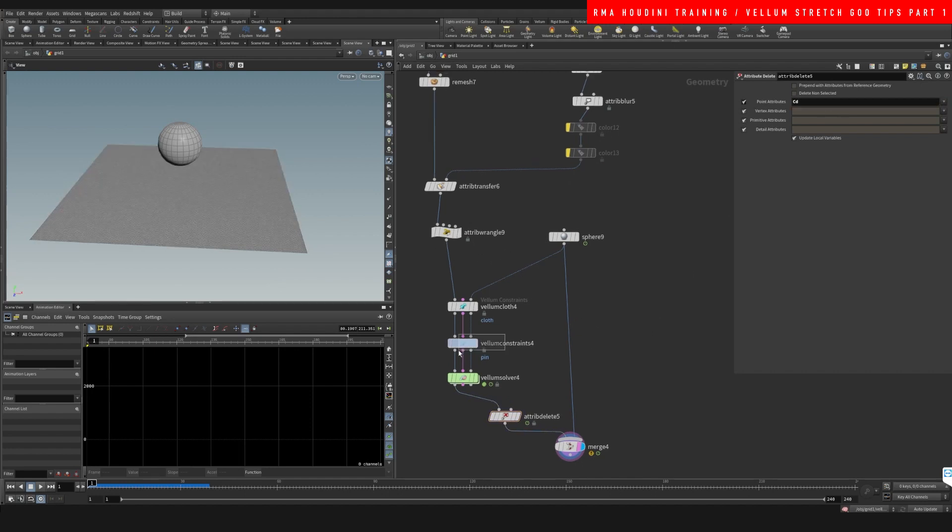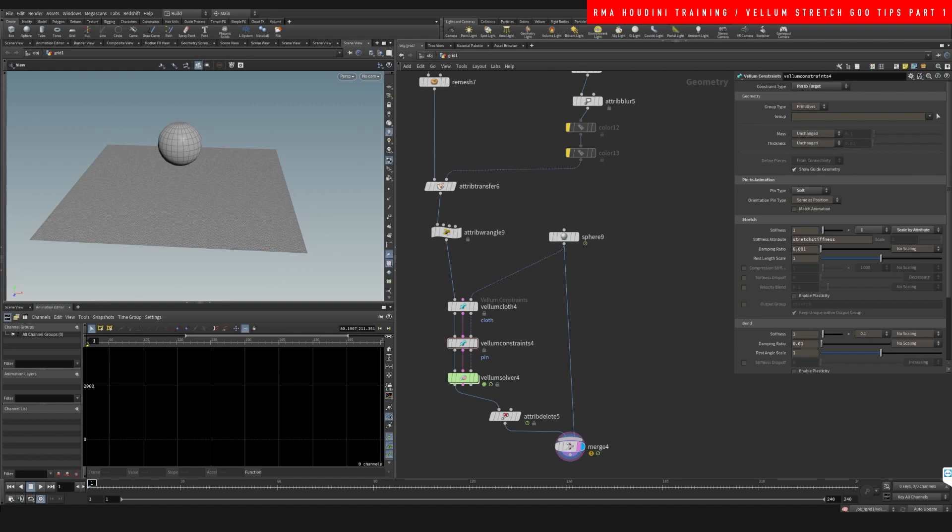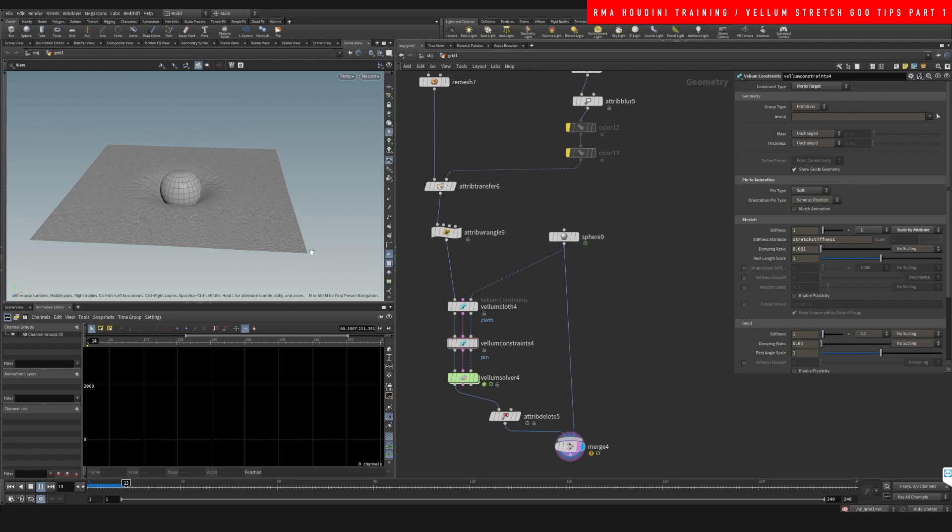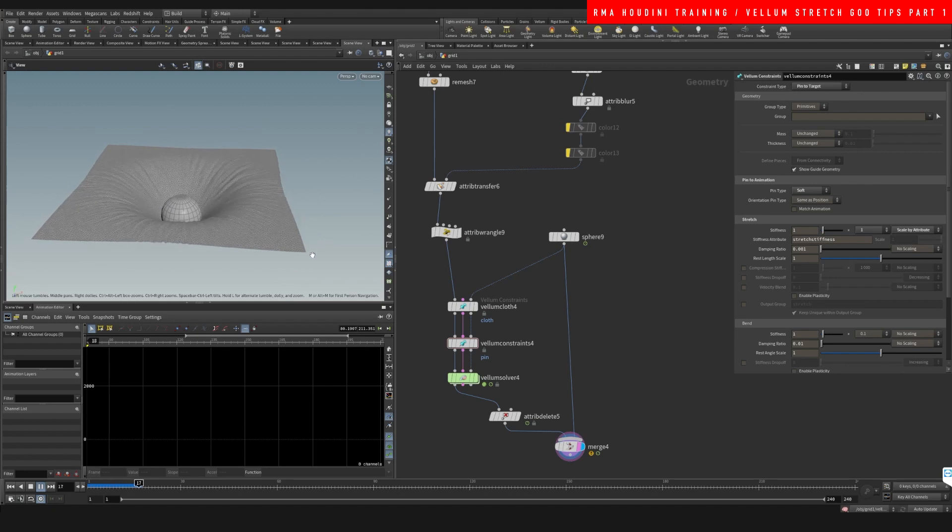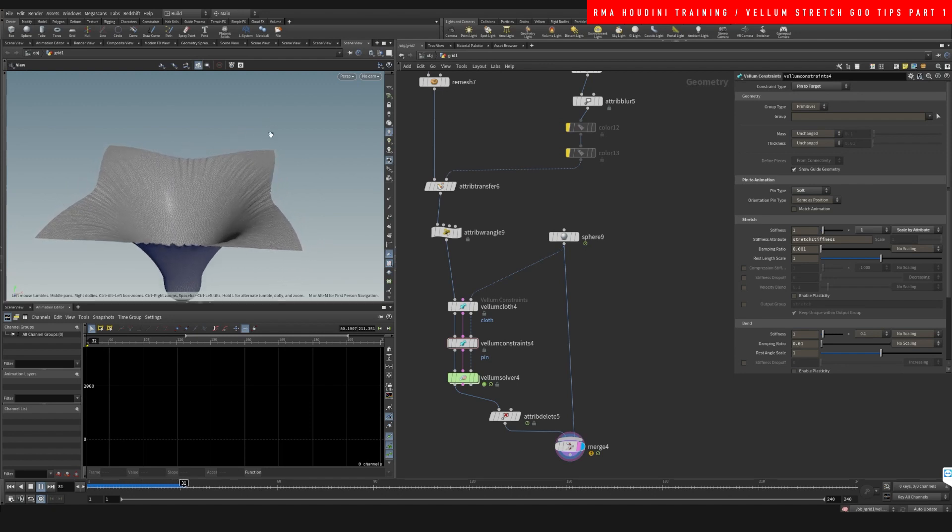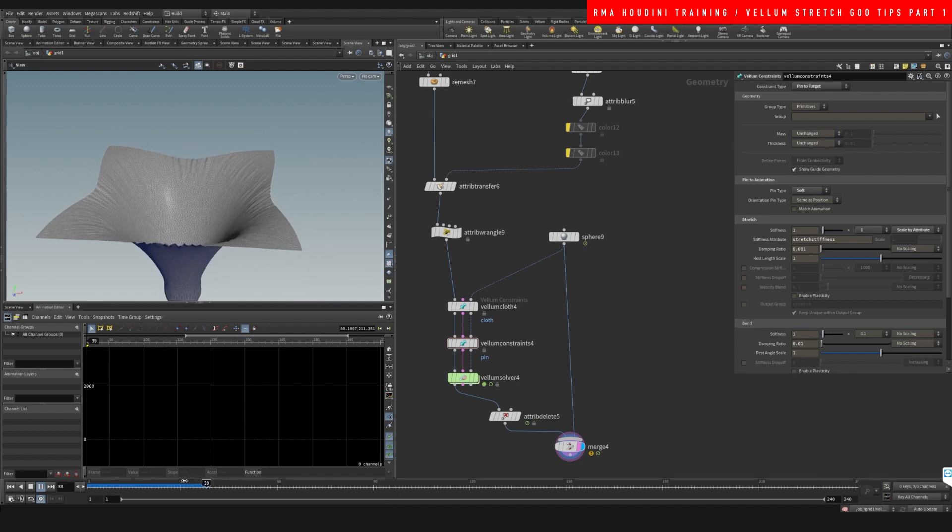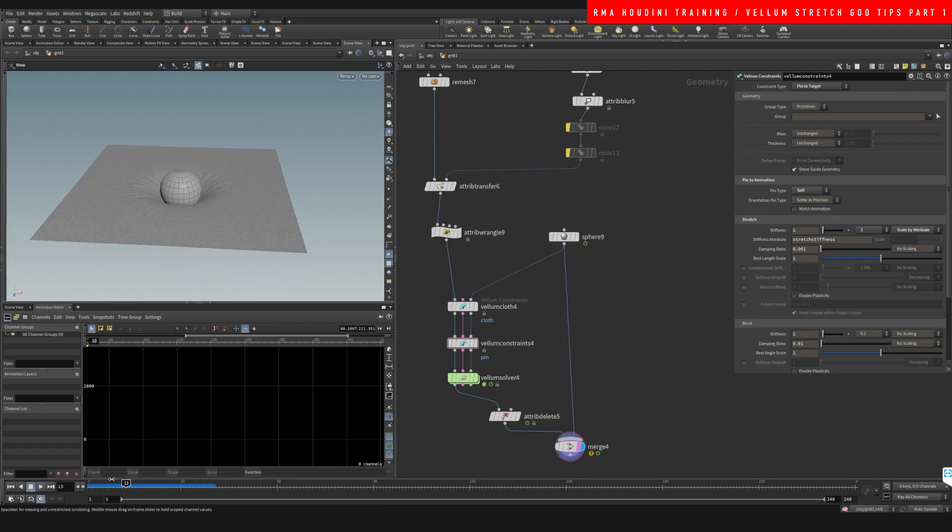And I want to decrease this value here to show you guys that now the cloth is going to become much more responsive. Basically just a multiplier, but the edges are still sticking.